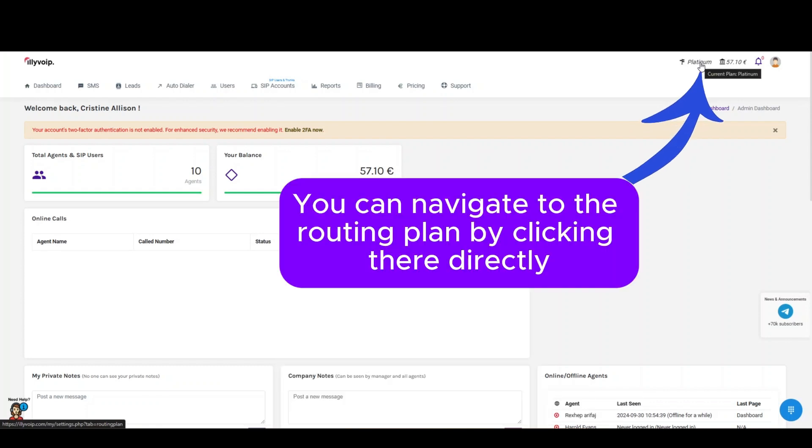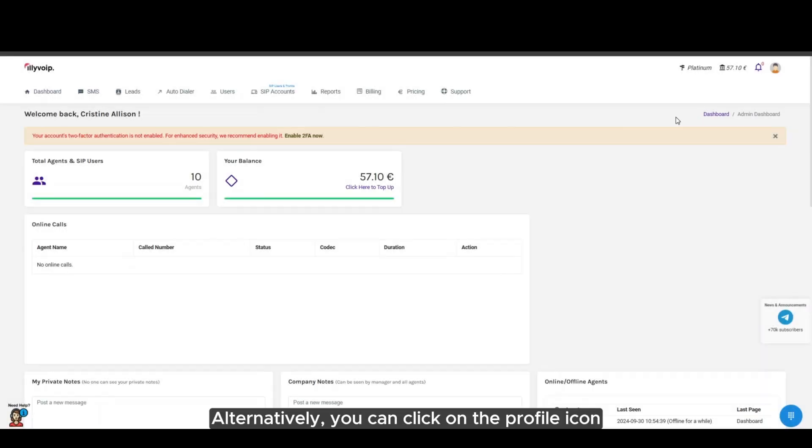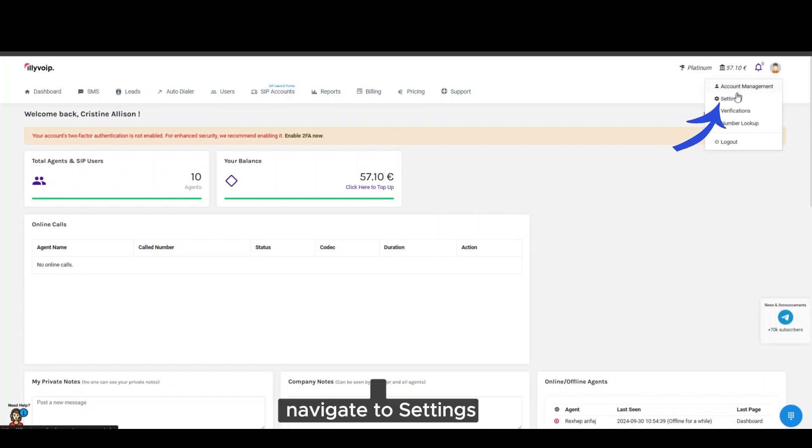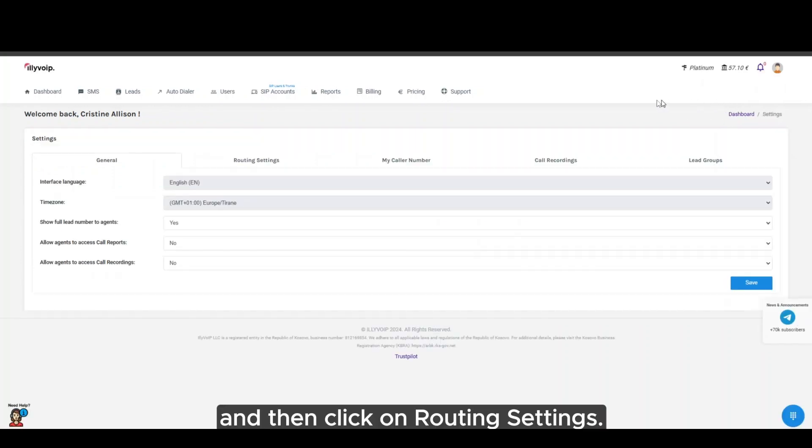You can navigate to the routing plan by clicking there directly. Alternatively, you can click on the profile icon, navigate to settings, and then click on Routing Settings.